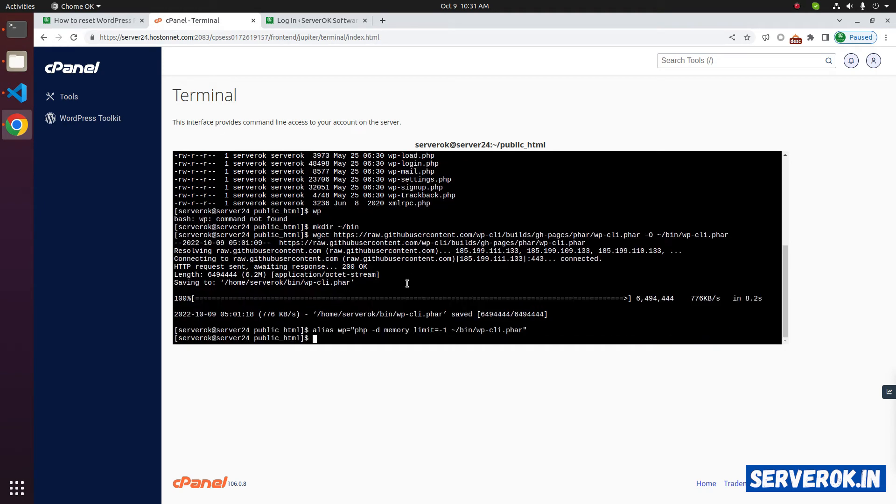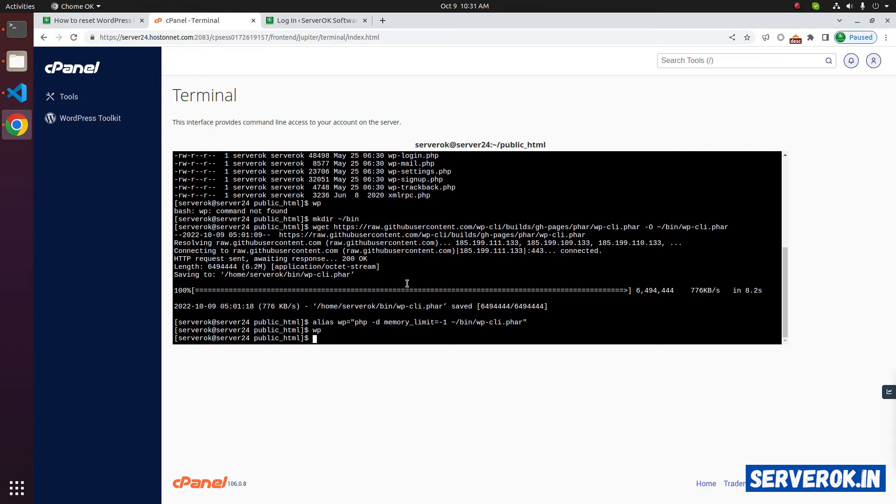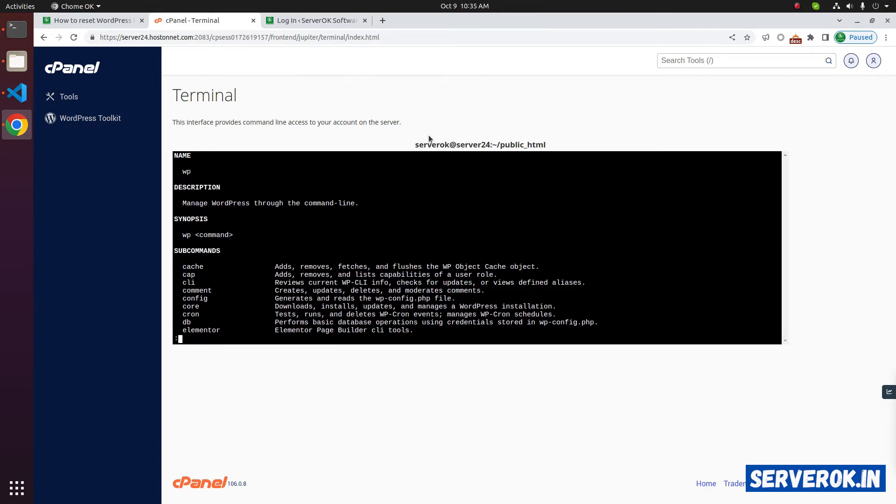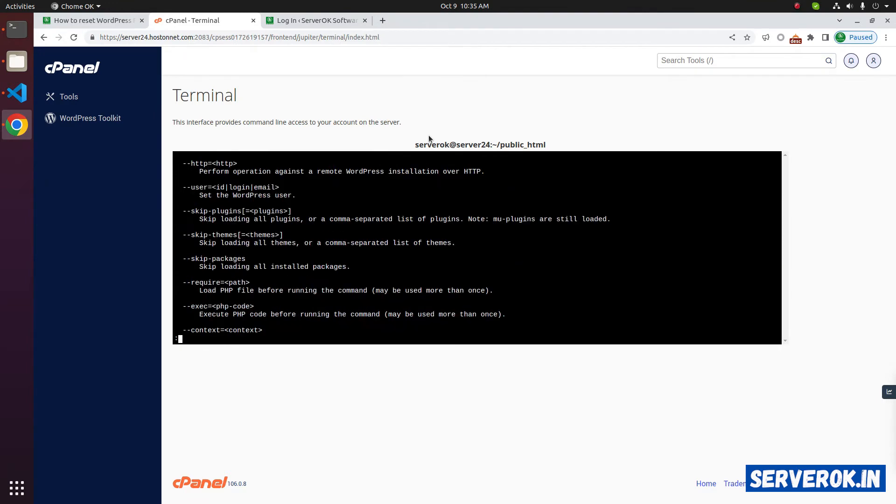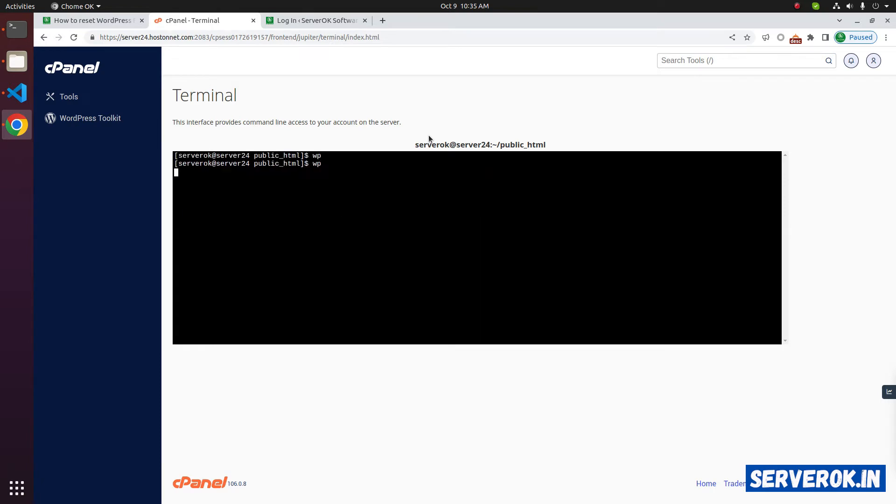To see if WP CLI is installed, you can run the command WP. It will show the usage instruction for WP CLI. To exit, you can press Q.